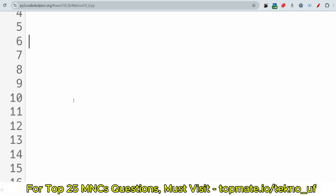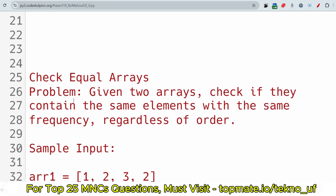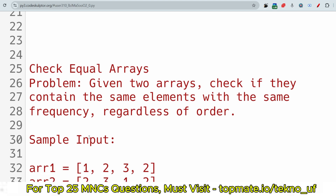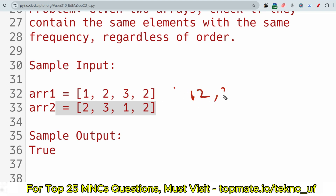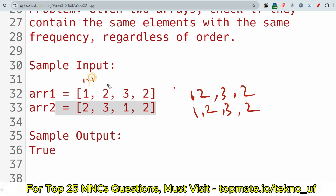The first question is 'Check Equal Arrays.' The problem statement is: given two arrays, check if they contain the same elements with the same frequency, regardless of order. For example, array one is [1, 2, 3, 2] and array two is [2, 3, 1, 2]. The output is true because the frequency of each element matches — twos appear twice, and one and three appear once in both arrays.